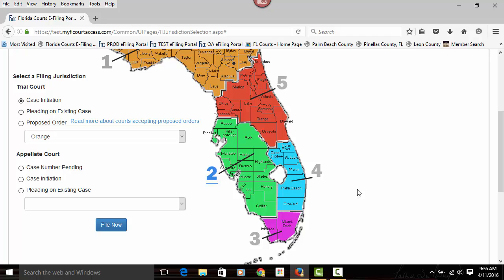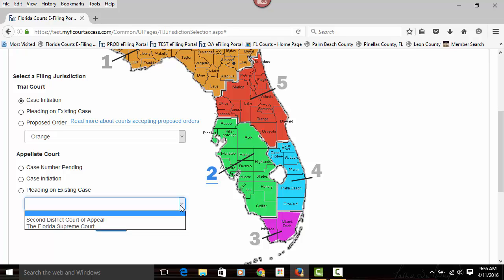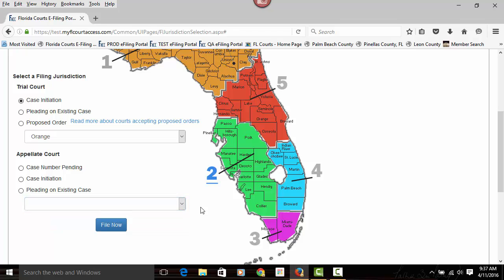If you're going to file to the appellate court, you would choose either the 2nd District Court of Appeal by choosing the number 2, or choose from the drop-down the Florida Supreme Court or the 2nd District Court of Appeal, and then make sure you select either case number pending, case initiation, or pleading on an existing case.